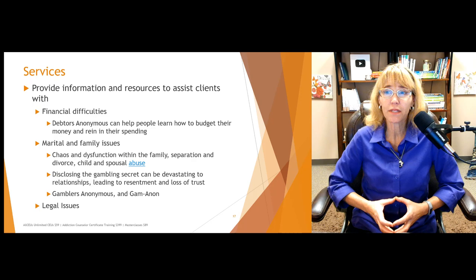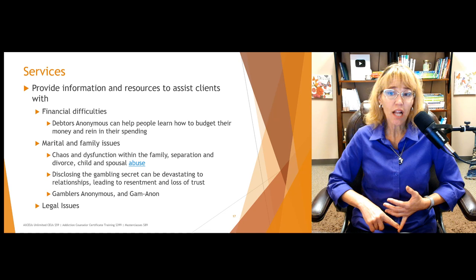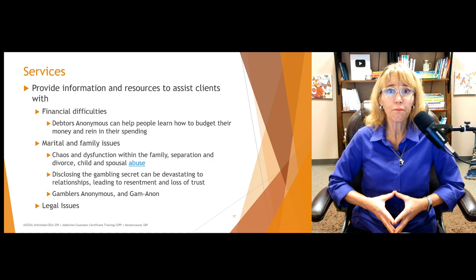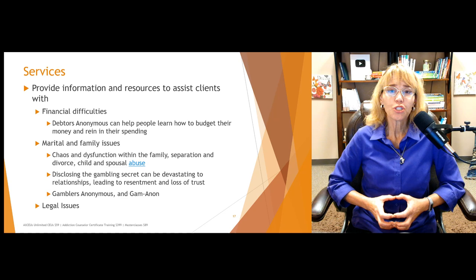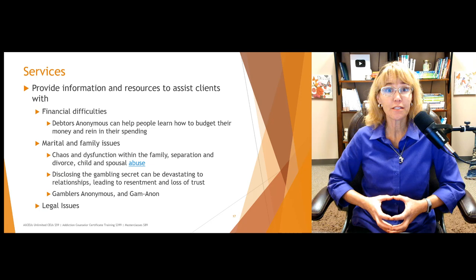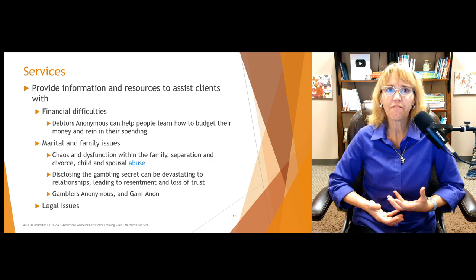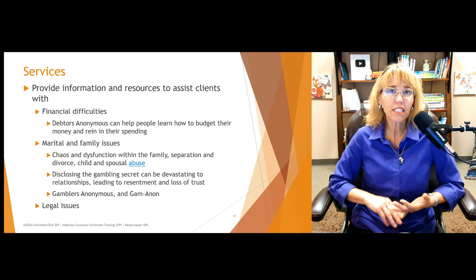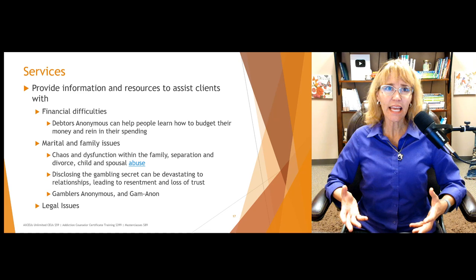What can we do for people with problem gambling or gambling disorder? First, address financial difficulties. Debtors Anonymous can help people learn to budget and rein in spending. You can also encourage them to call United Way Information and Referral — many communities have financial counselors available to help people who are having difficulty budgeting, making ends meet, or figuring out how to dig out of financial crisis. United Way Information and Referral is a great resource for connecting people with local services.